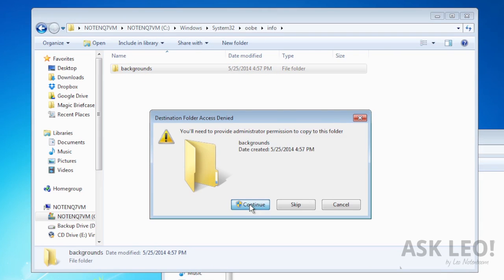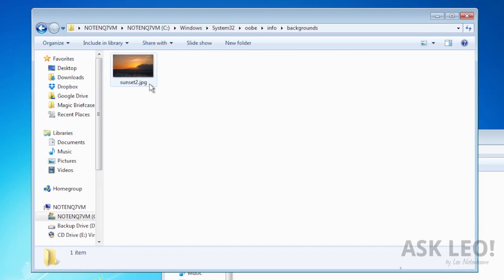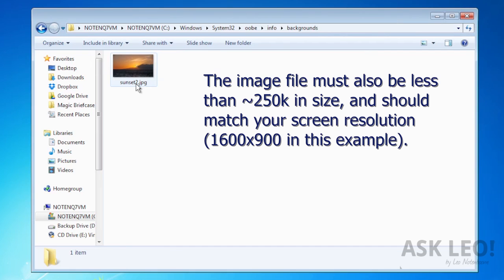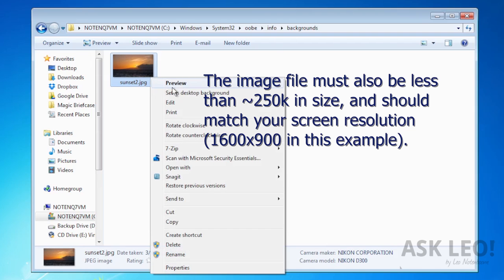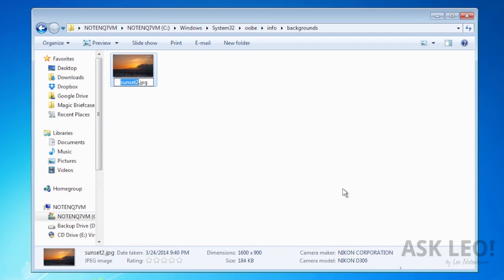Then, in that folder, we need to rename it. It needs to have a specific name. That name, as you'll see typed here, is backgroundDefault with a capital D dot jpg.